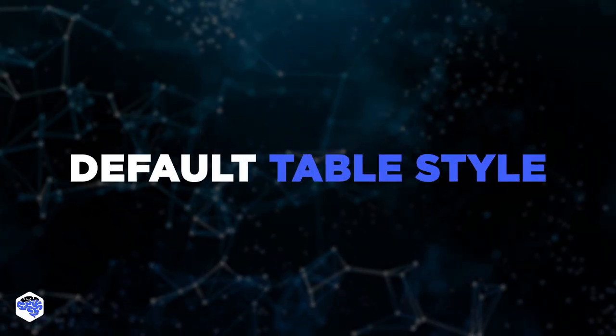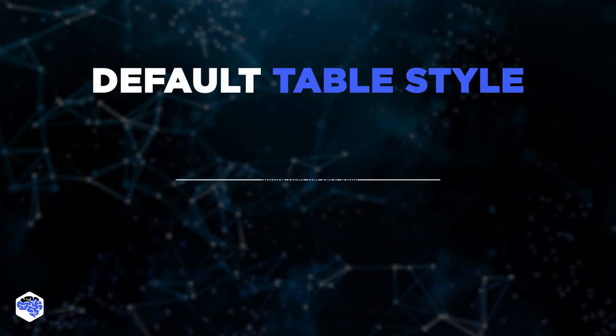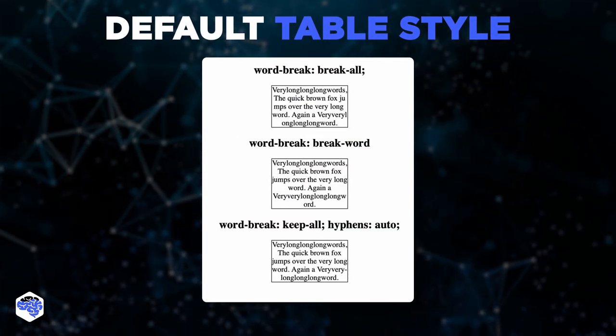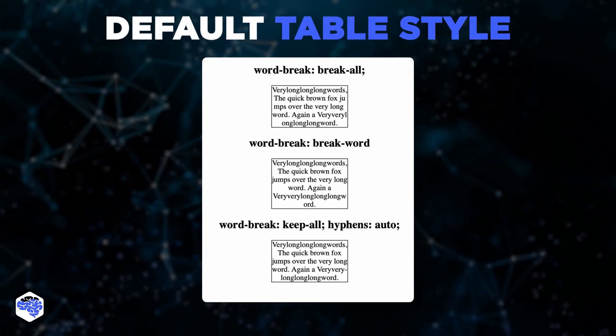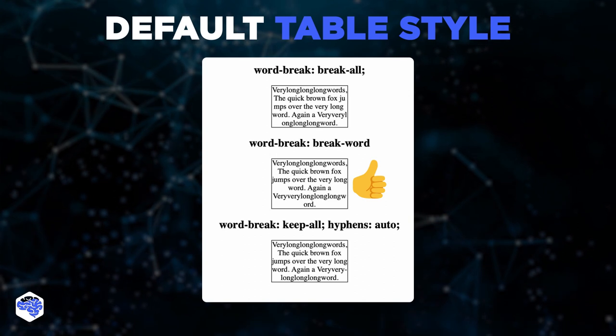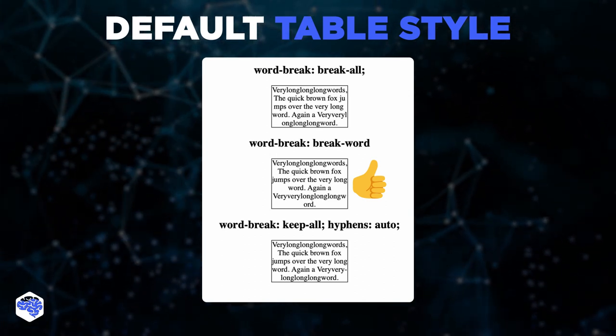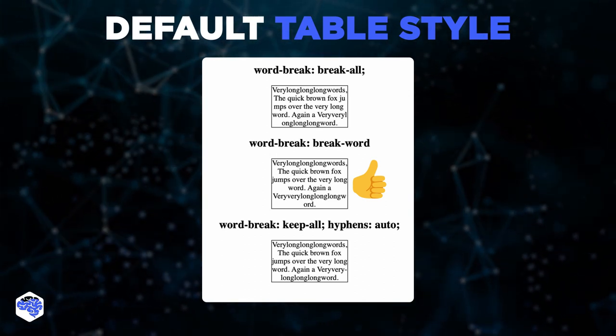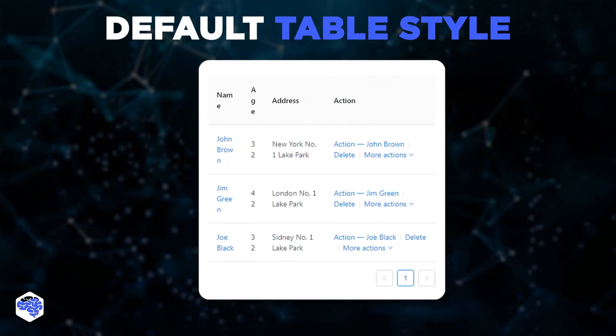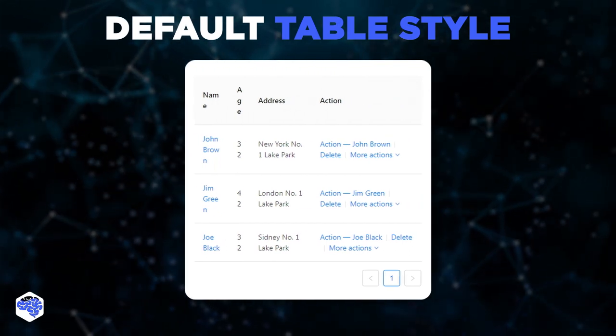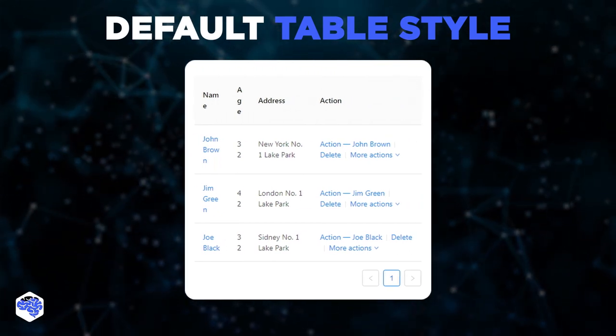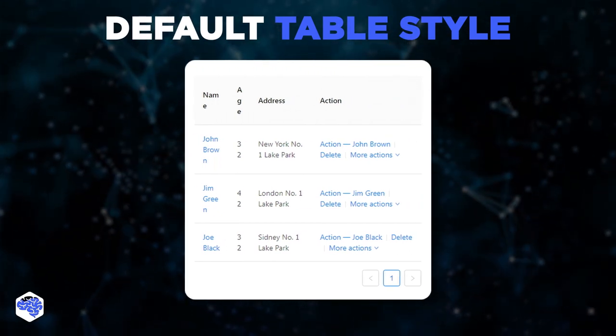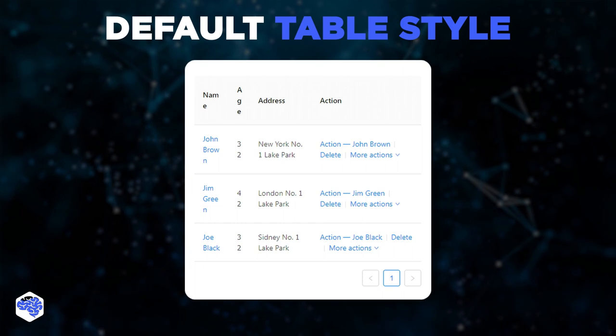The second is the default table style. Apparently, in Chinese, it's not considered shameful to use word break, break word. And this property is used consciously in tables. But as a result, even examples from official documentation without limiting the maximum width of tables can look like this.